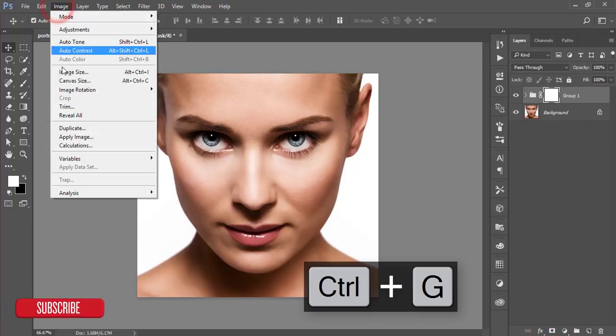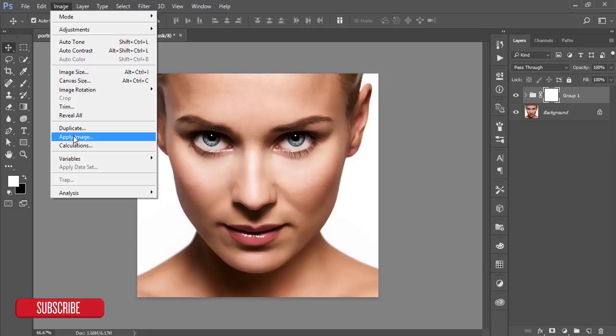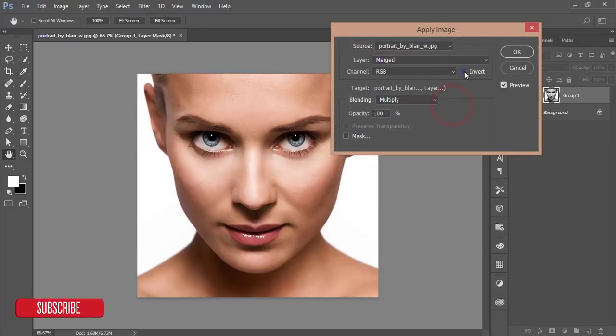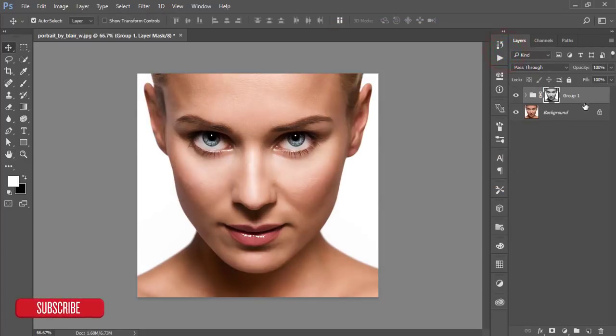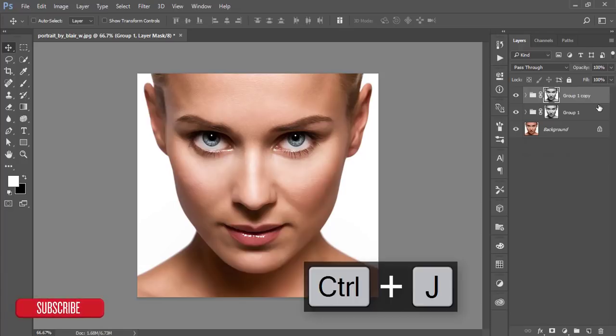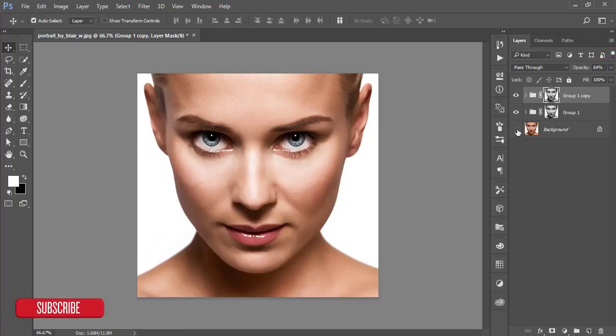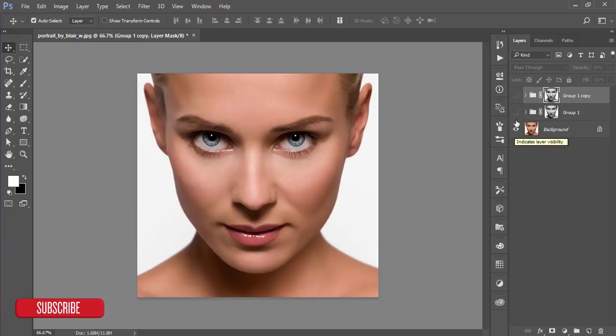Then go to Image and Apply Image options and just uncheck the Invert option and hit Okay. If you want to make it more strong, make another copy of this layer by pressing Ctrl+J. If you need, you can change the opacity. Let's see what was the previous one and the present one.